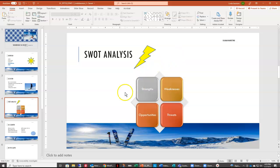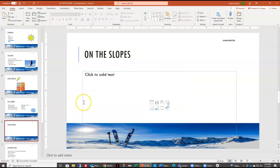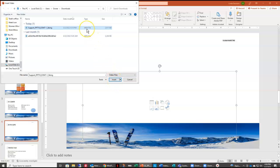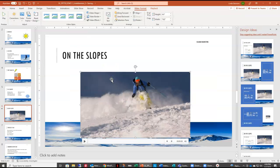Now we're going to go to slide six. Here we want to add a video file. Using the insert video shortcut in the placeholder, I'm going to select that, go to my downloads, and here is my skiing video — it's an MP4 file. I'll insert it, and it puts the video in here. Now I can make some changes to how it looks and how it plays back.